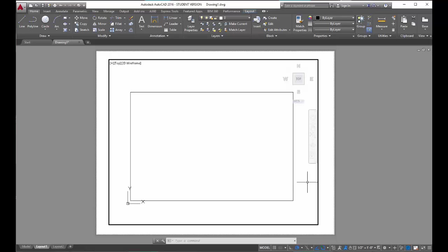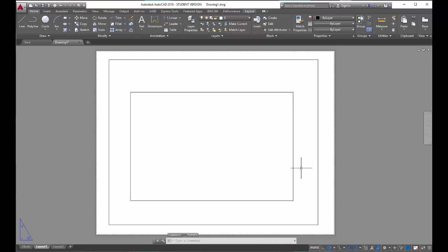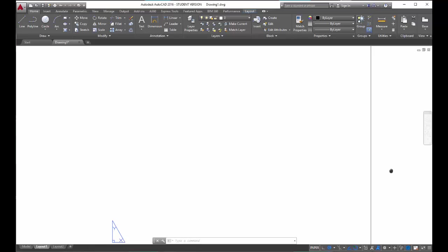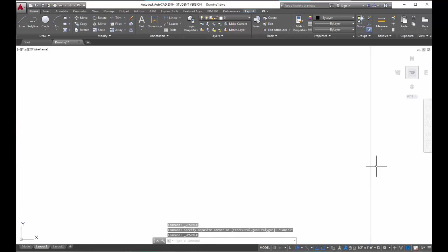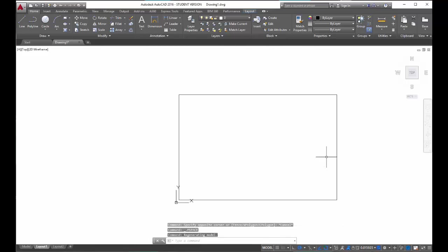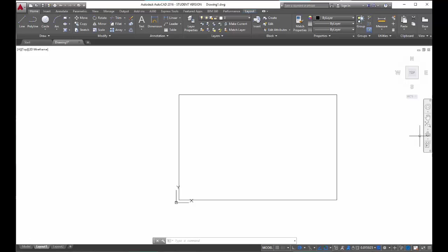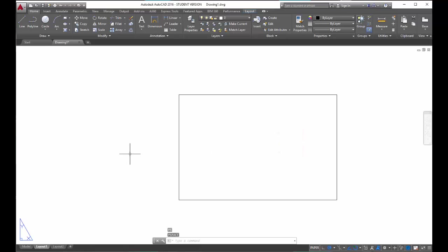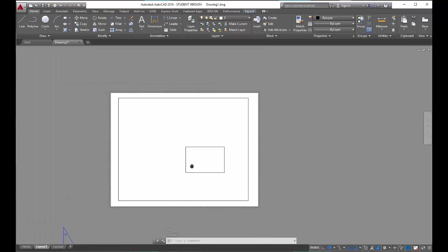Here's a little tip: if you zoom in so much that you can't see the border of the viewport anymore and you can't double click outside, don't panic. If you ever get stuck inside a viewport, just type PS, enter, and that will deactivate all viewports and you can go back to your paper space view.